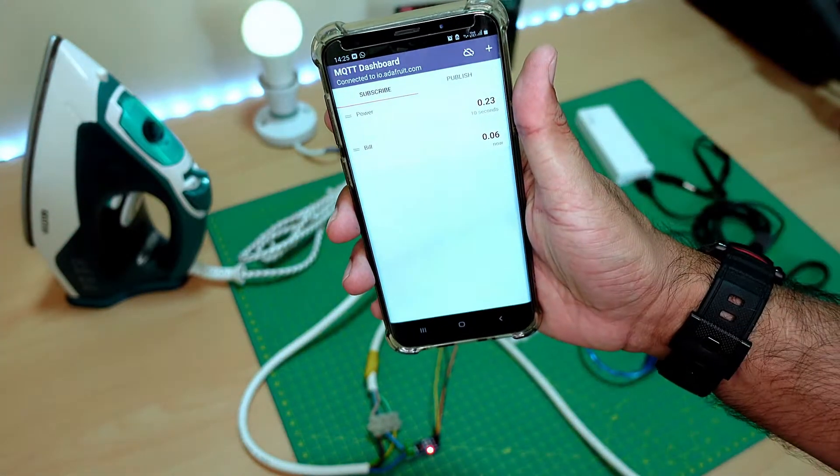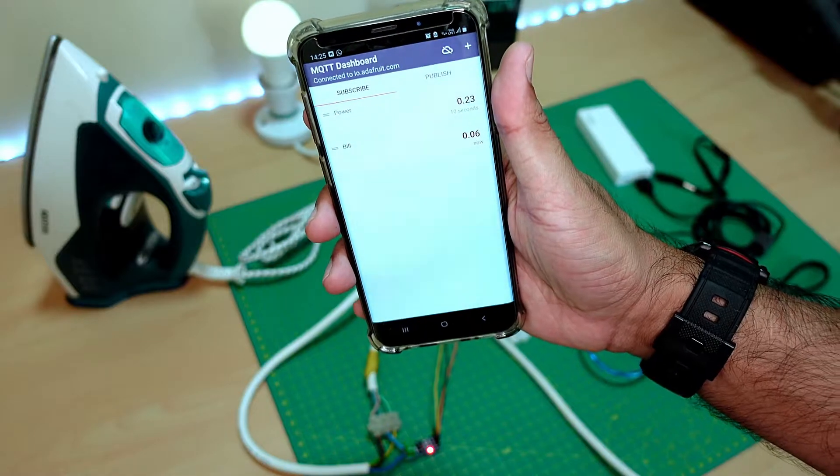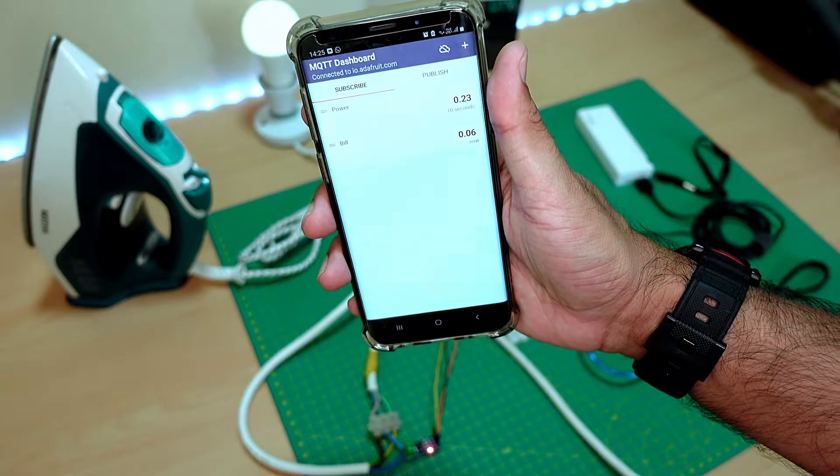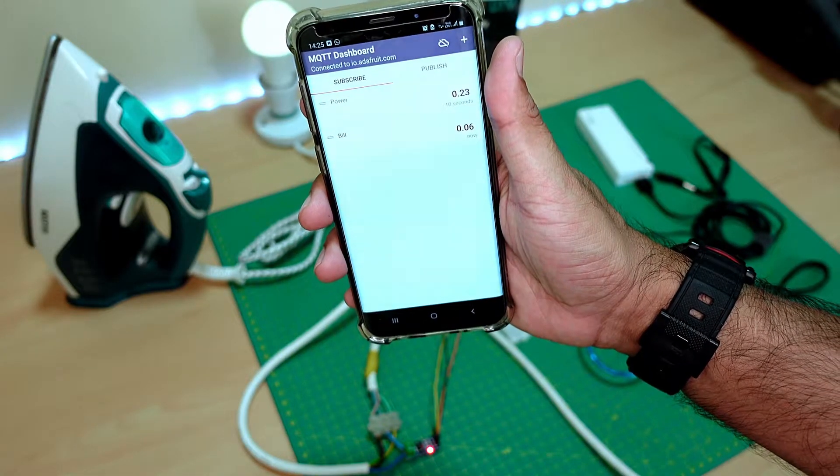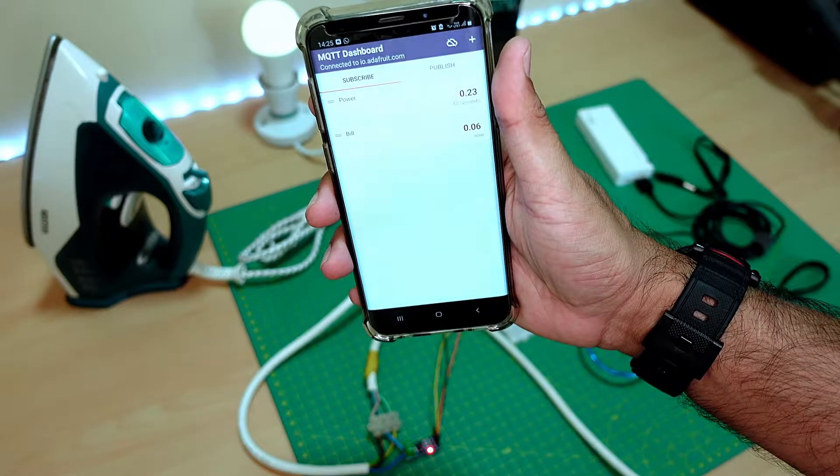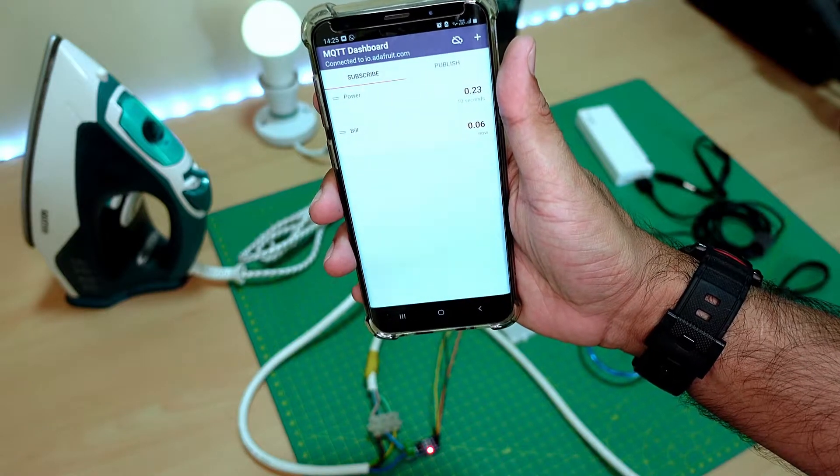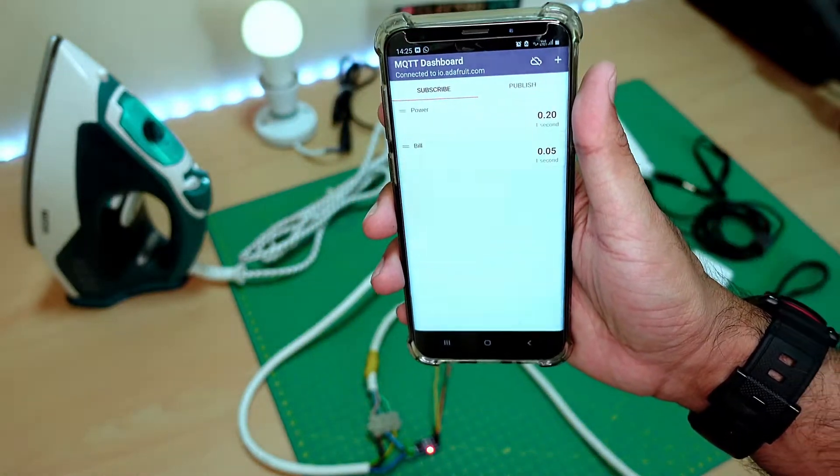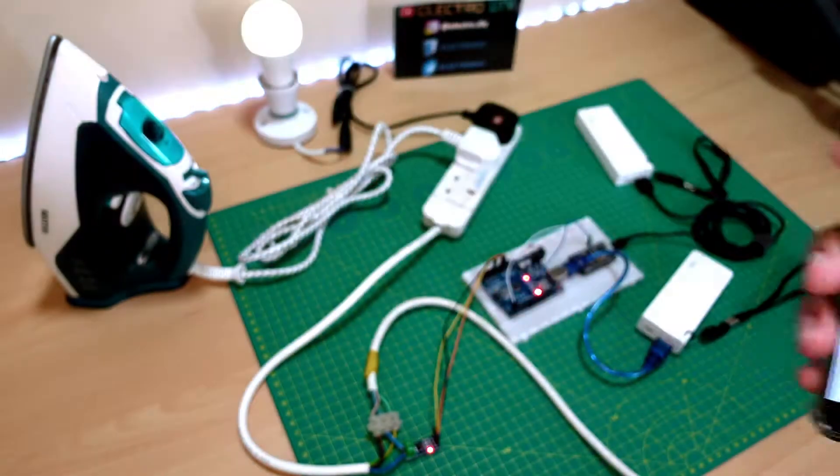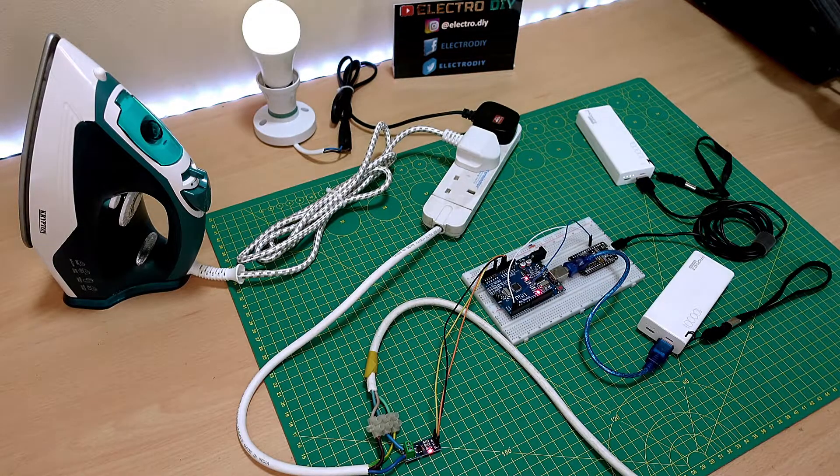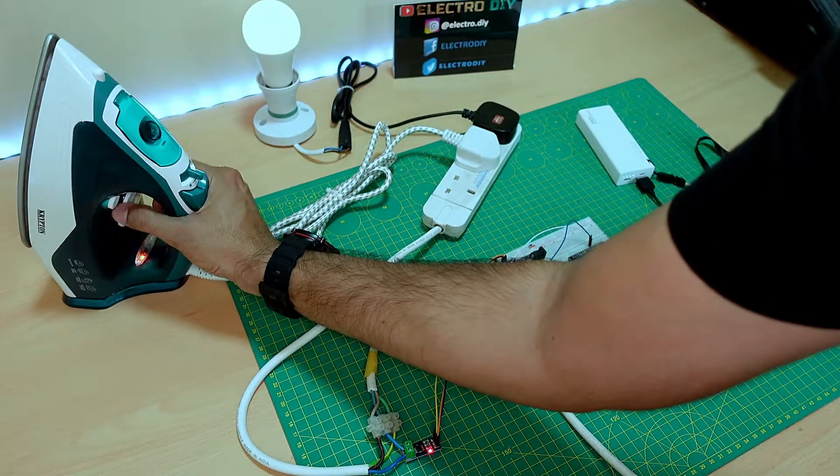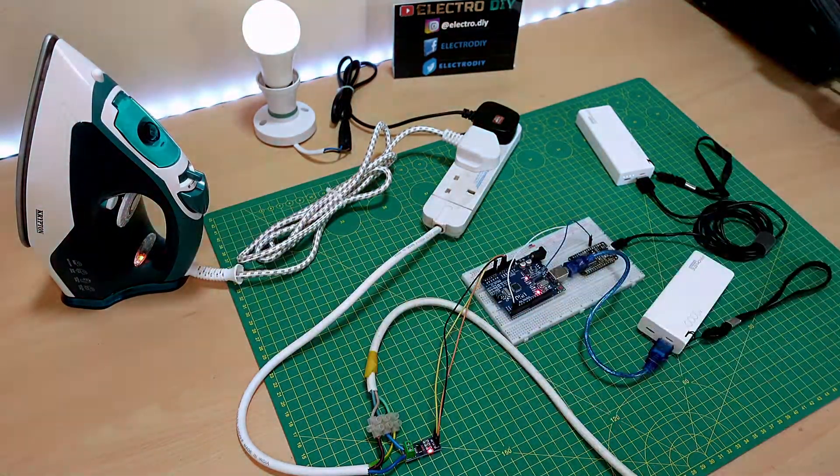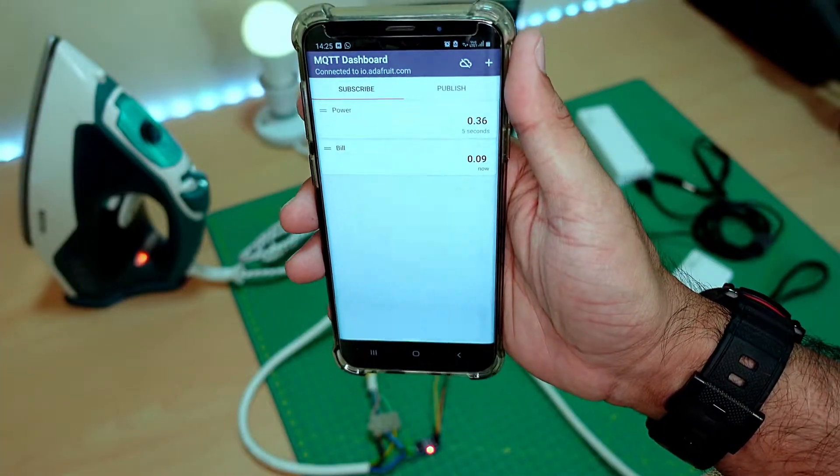Here you can see the live updates on the mobile app. The values you see on the screen correspond to power and bill consumption. Notice the values are pretty low for the LED bulb, but if we turn on the steam iron, both values will gradually go up as shown in the mobile app.